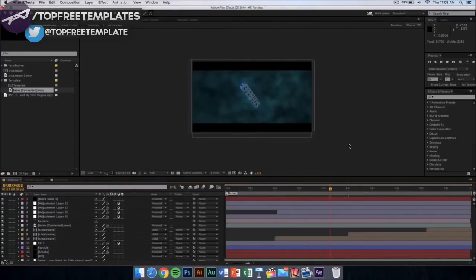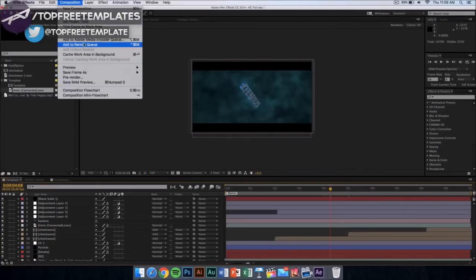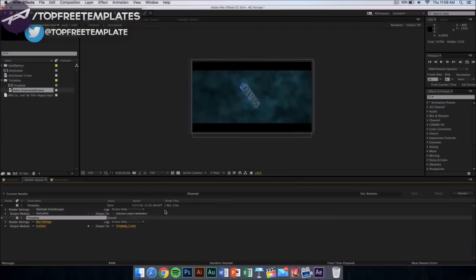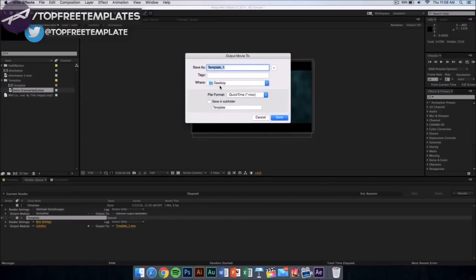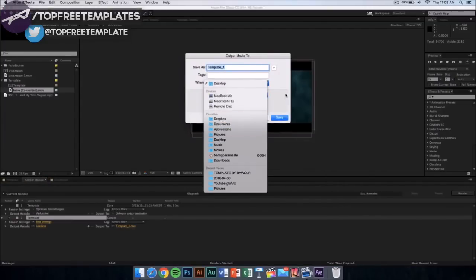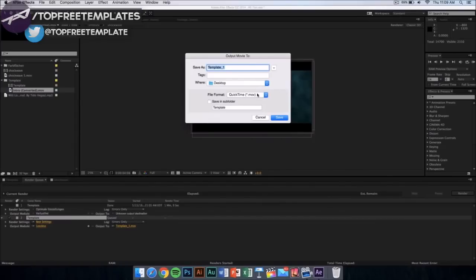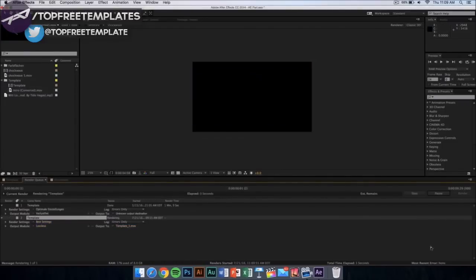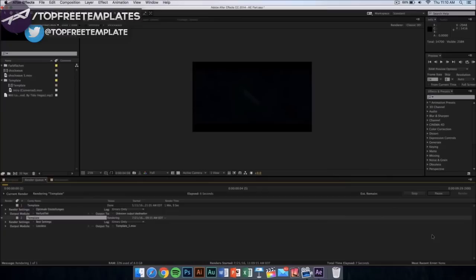Once you have loaded your footage in After Effects, the last thing to do is export or render your video. Go to Composition and click Add to Render Queue. A window should appear — make sure it is on Best Settings and Lossless. Click where it says Output to choose where to save it, such as your desktop or documents. The file format will be a QuickTime movie, so you can upload it to YouTube or edit it in other software. Name it whatever you want, click Save, then click Render. It will take around 10 minutes depending on your computer speed.